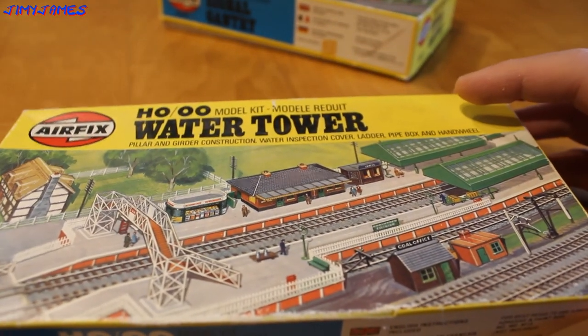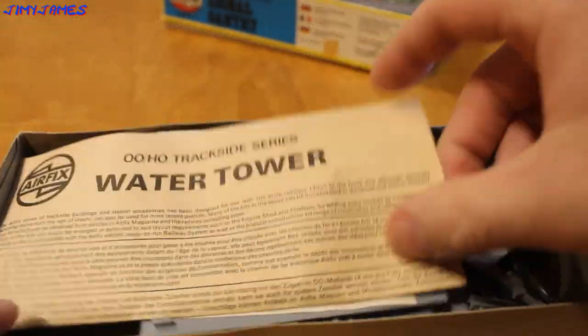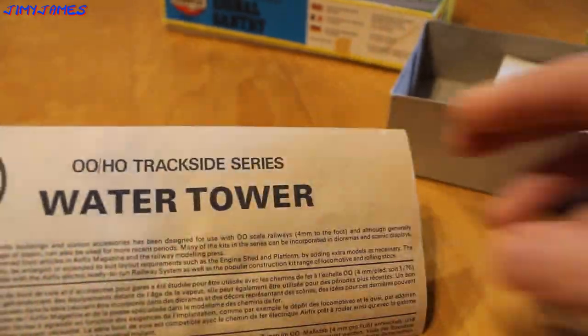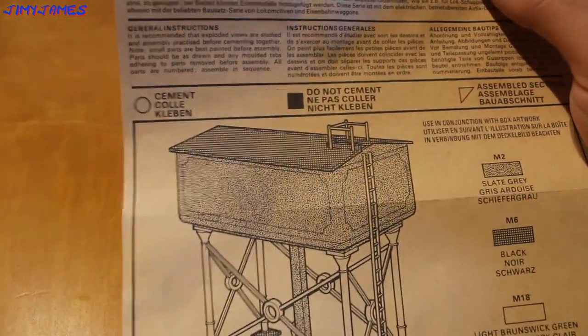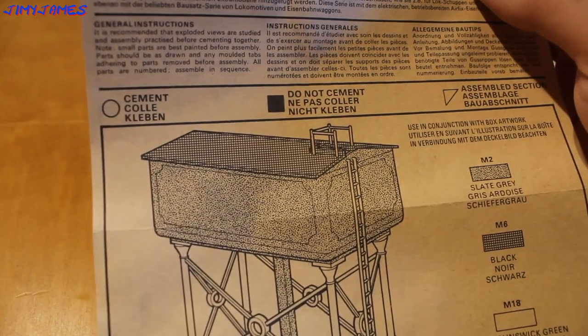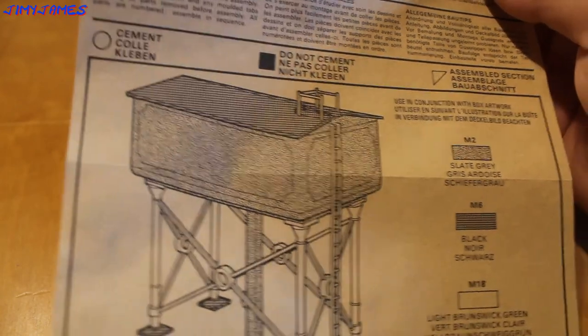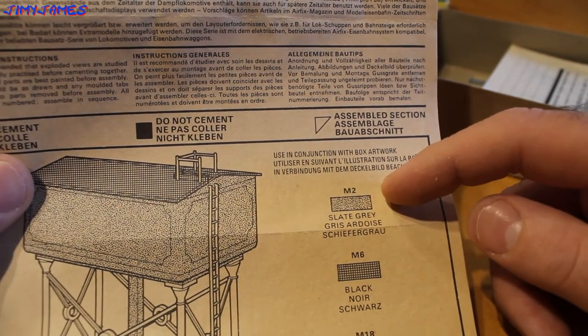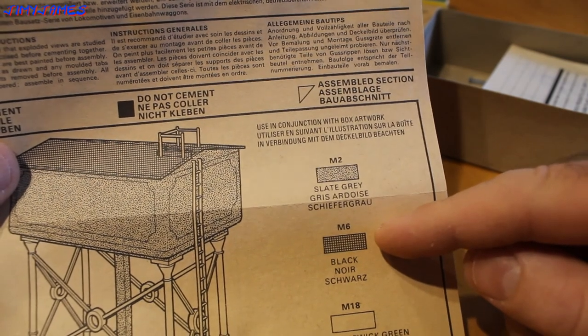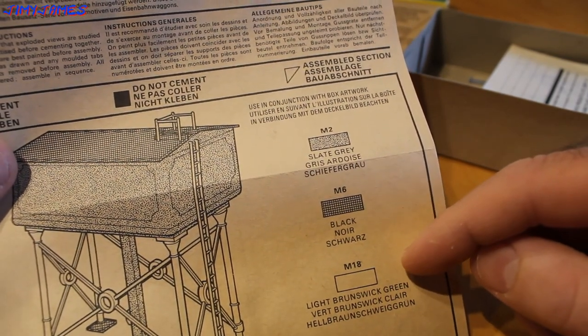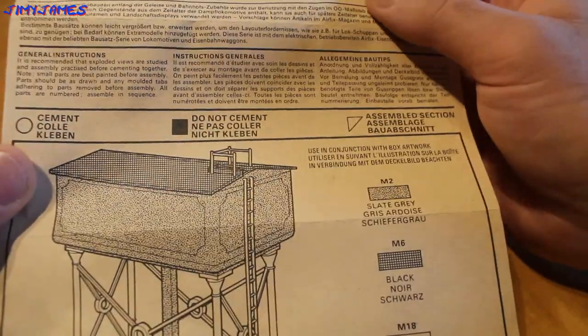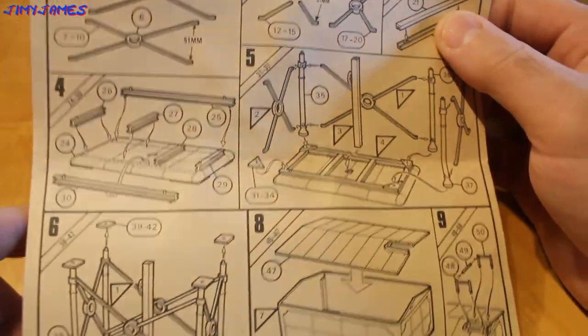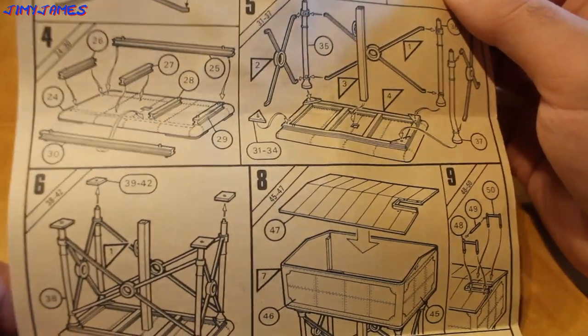Let's take a look inside. First of all we have got the very important instructions. It does say you should paint it before, but I cannot really bother about painting it. The grey dotted area should be painted slightly green, the cross area should be painted black and the white area should be painted light Brunswick green. I might paint it afterwards, but probably not. On the back is the actual instructions with ten sections.